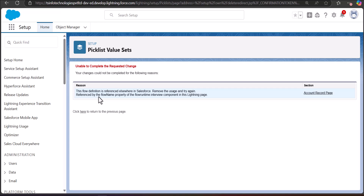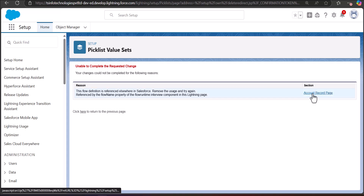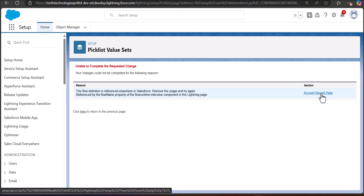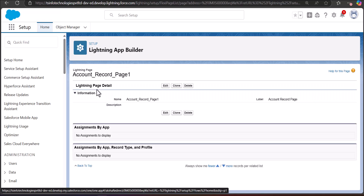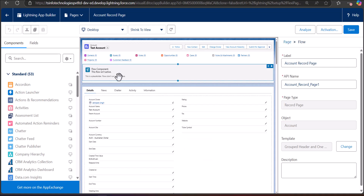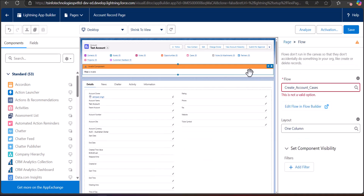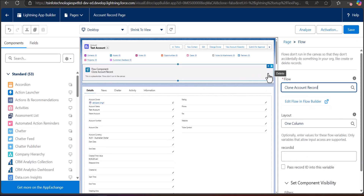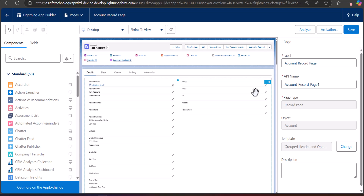First I have to remove the flow from the page layout or button action where it is deployed. The Section column shows Account Record Page, meaning the flow is active on the Account Record Page. I click on it directly and Lightning App Builder navigates me there. I click the Edit button and in the flow component I can see the Create Account Cases flow is referenced. I will remove or replace the flow component here, and if it is referenced through an action, remove that action too.